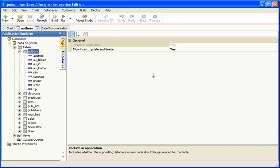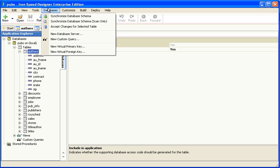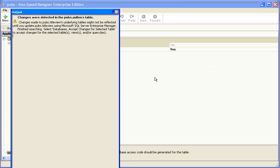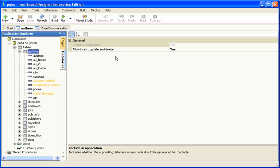There are several options within Ironspeed Designer that help us synchronise the database schema. If you would just like to see a list of all the things that have changed in your schema since it was last synchronised, click on Databases then select Synchronise Database Schema Scan Only. This will give you a list of changes but will not change your application.